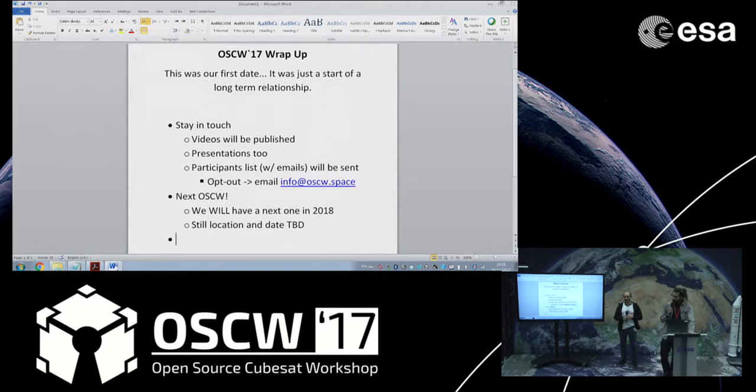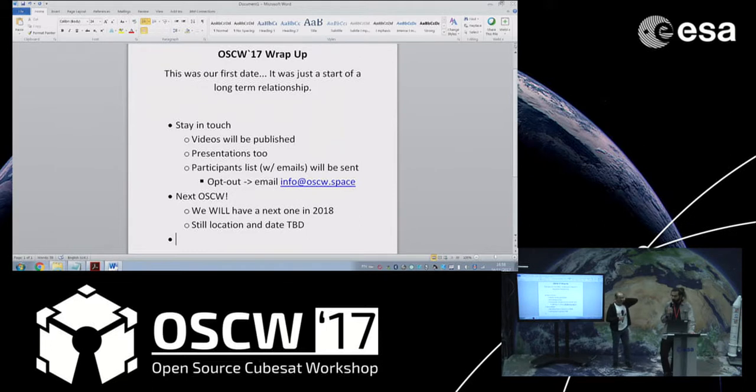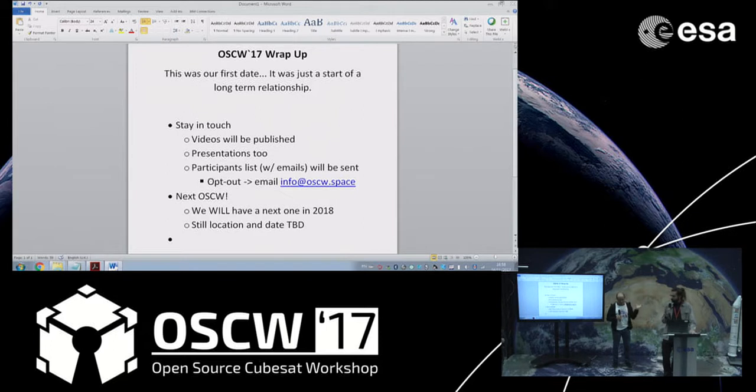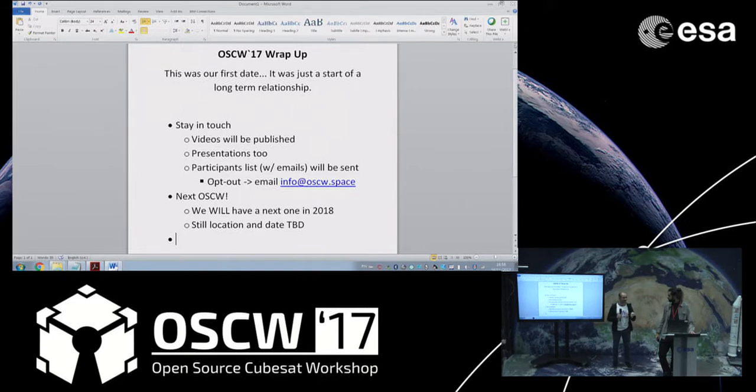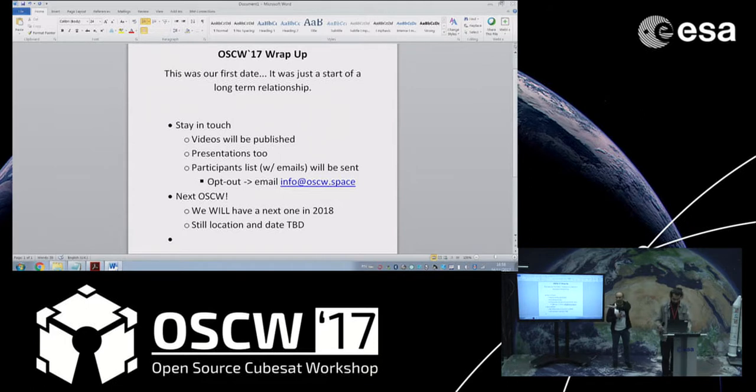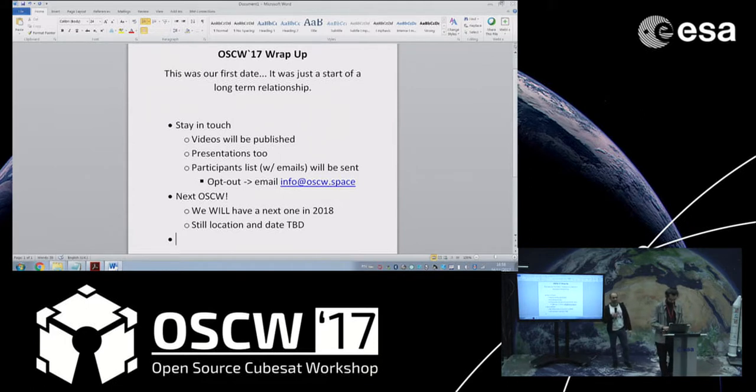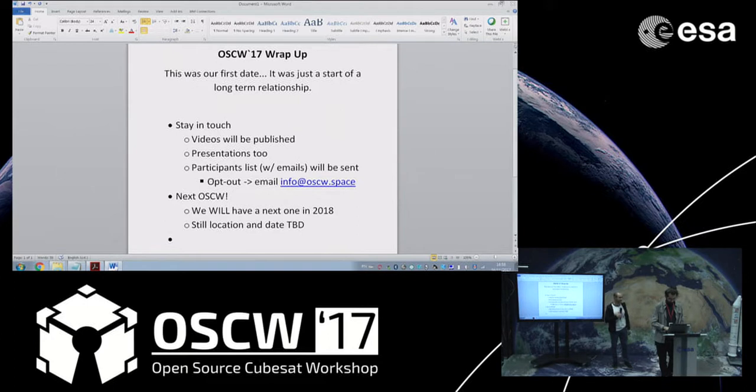In my opinion, I think ideas don't belong to anyone, so this idea is not the first. Maybe we had the means to do it, but all of you, I'm pretty sure you would have had the same idea of gathering open source CubeSats.